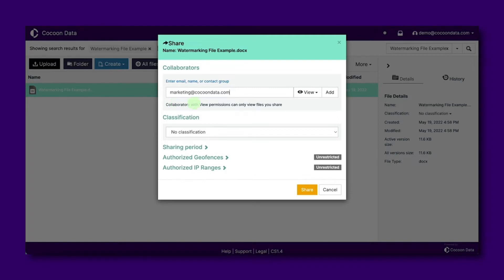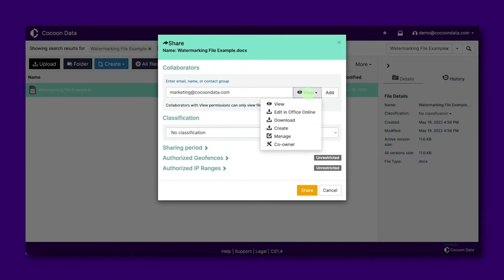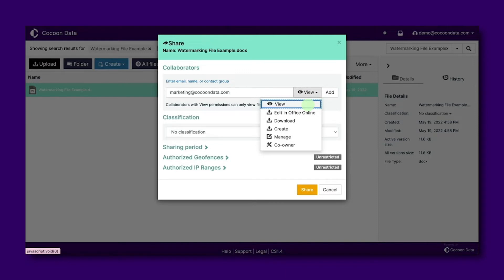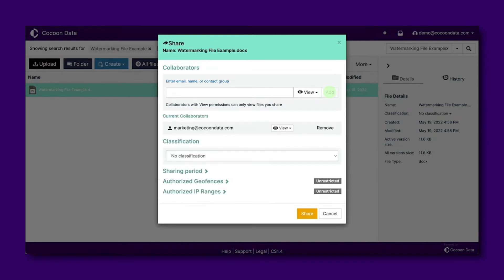Then to adjust their access control from the list of permissions shown, click view to give the view only permissions and have the Dynamic Watermarking applied.